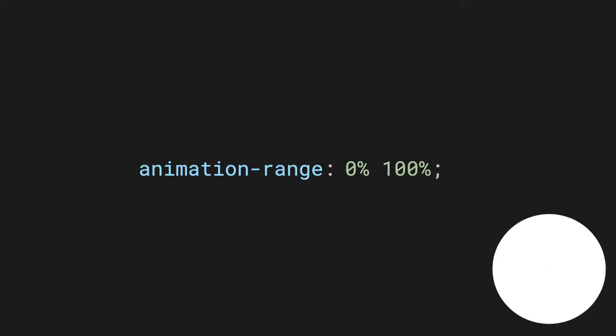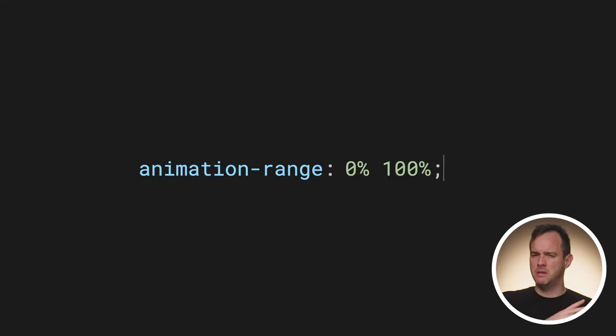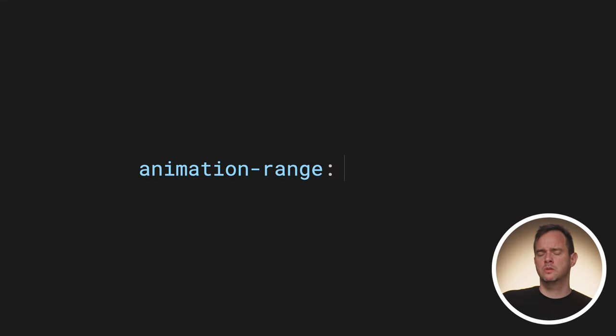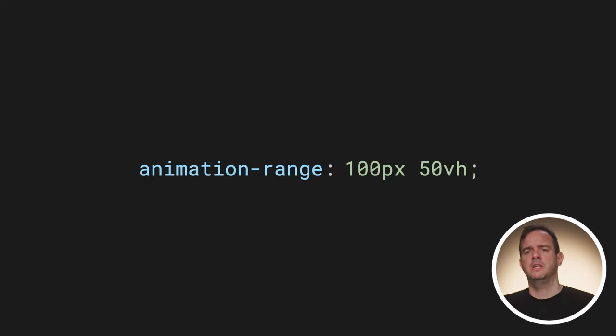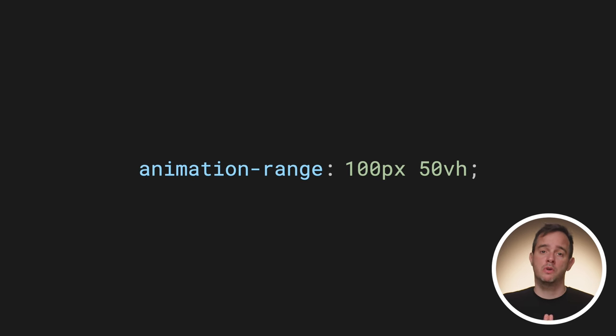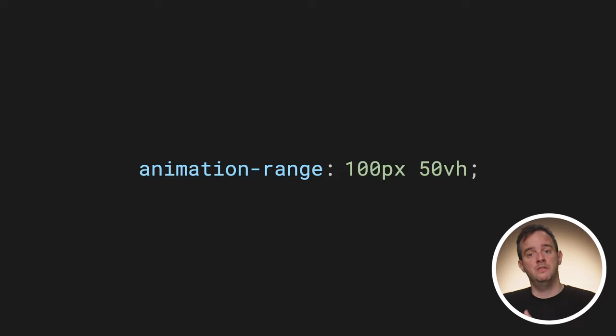At this point, you might be wondering why this is useful information. Well, instead of those percentages, you can put in any length or percentage. So you can do something like animation-range: 100px 50vh. This way, the animation runs from the moment the scroll offset is at 100 pixels until it's at 50vh.